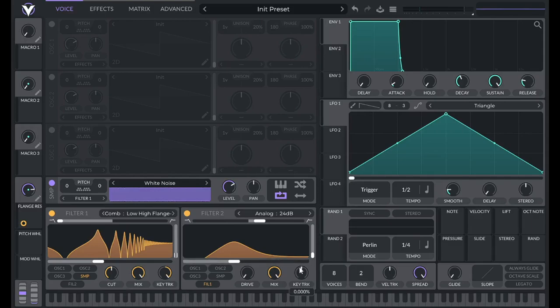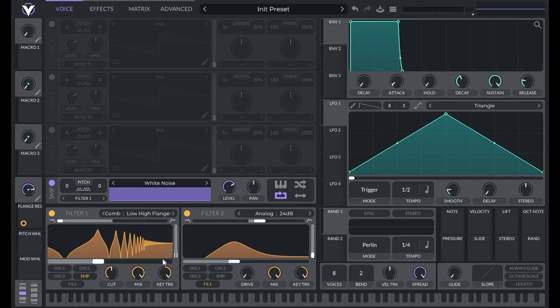Now I'm going to turn on key tracking 100% for both of these filters. So now it's going to match whatever note I'm playing.